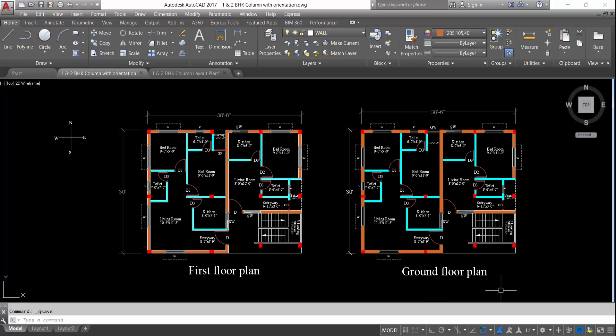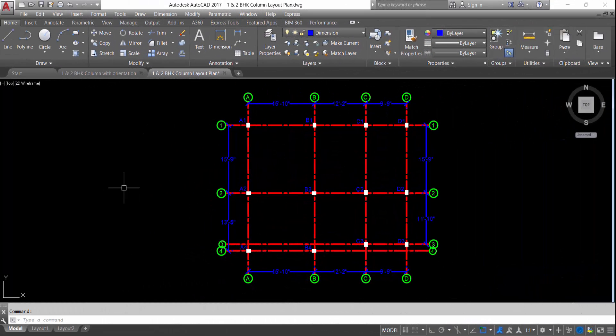This is the ground floor plan. This is the first floor plan of 2 BHK and 1 BHK in 38 feet 6 inch x 30 feet area. I have already created this and provided columns on the plan as per proper column orientation. You will find this in the description box. This is the column layout plan which I have already provided, and its link you will also get in the description box.